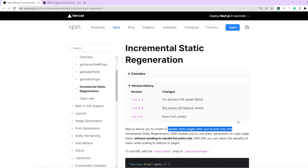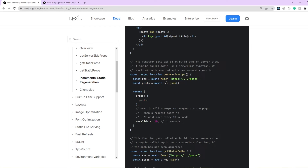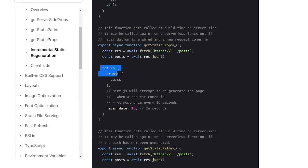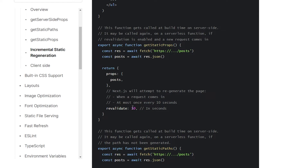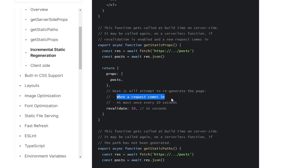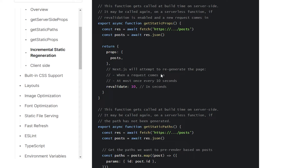Looking at the example in the documentation, in our getStaticProps function, along with returning the props, we also need to return something called revalidate — the revalidation period in seconds. For example, the page will be marked for regeneration after every 10 seconds. Next.js will attempt to regenerate the page whenever a request comes in. So unless a page is actively requested, regeneration won't be triggered — at most once every 10 seconds. It will check if something was updated in the table and regenerate the user HTML pages if needed.